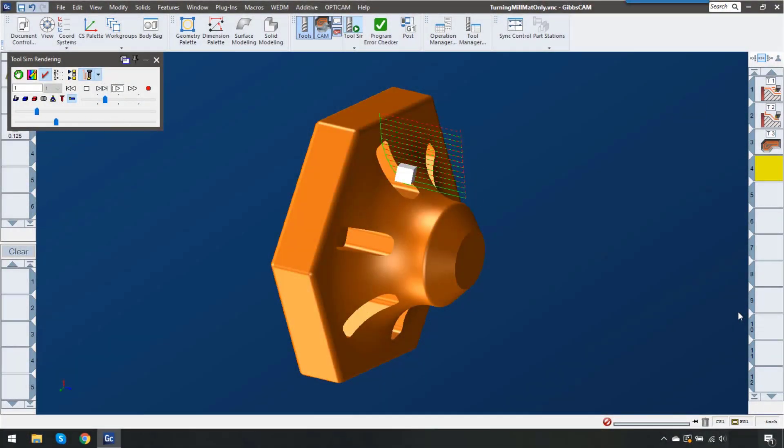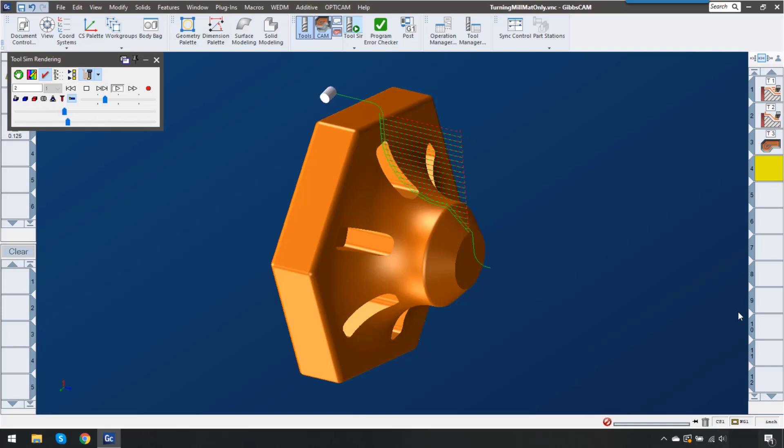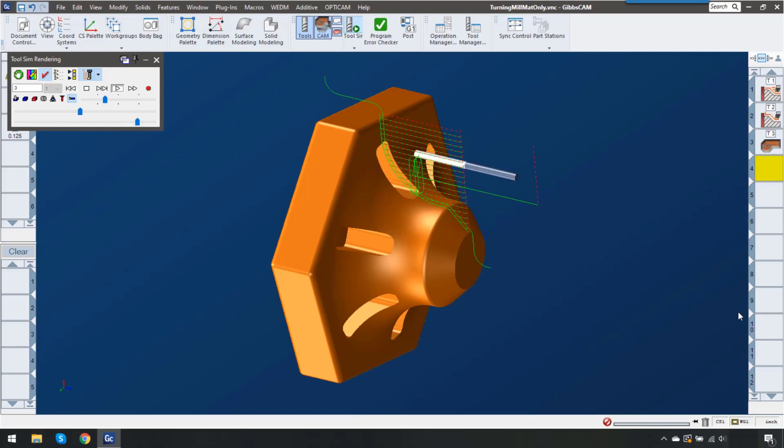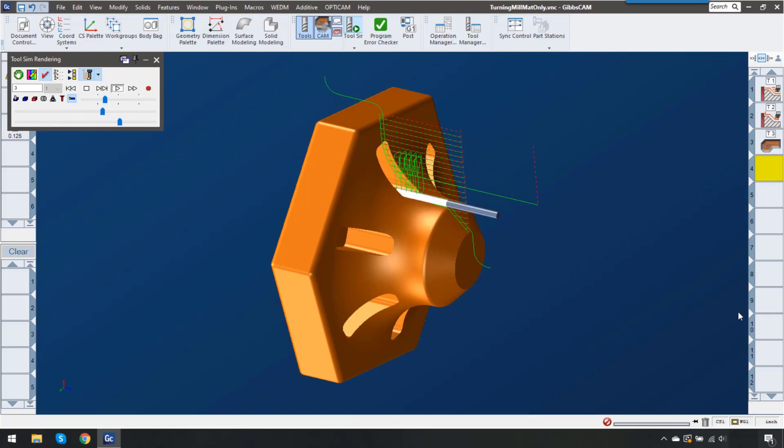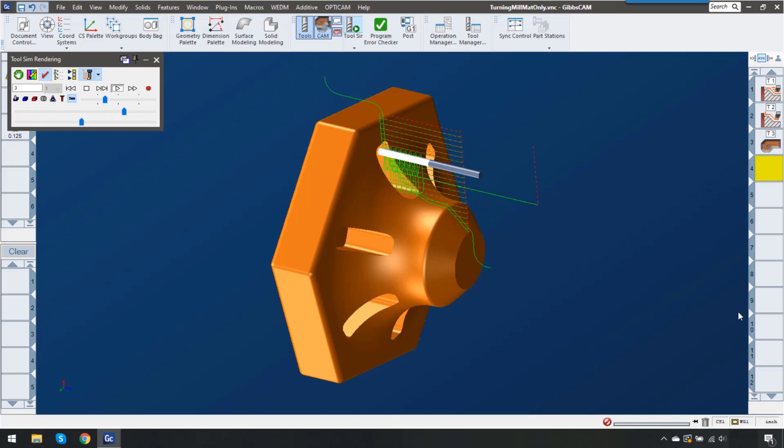This video is going to show the new 3D material only feature in Gibbs cam 14. This feature will calculate the leftover material not just between operations but between coordinate systems and even between turning and milling operations.